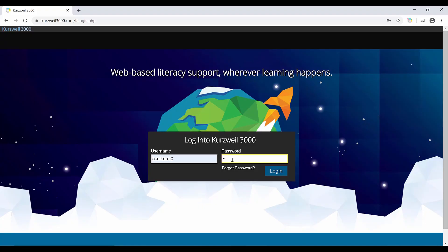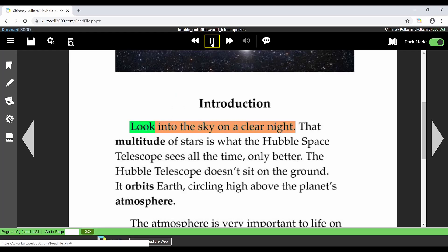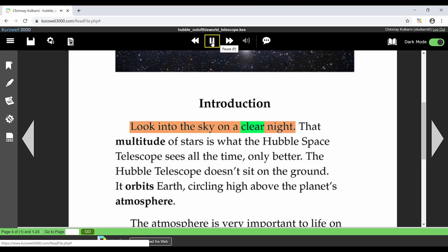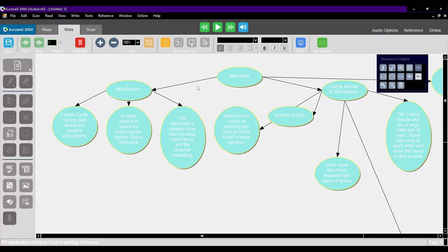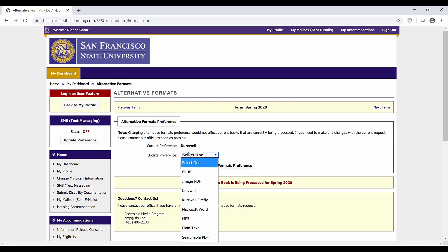We will walk you through accessing the program, receiving your login credentials, using the many powerful reading and writing features, as well as cover a variety of important odds and ends.